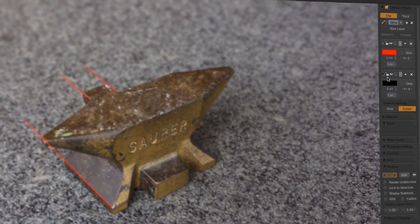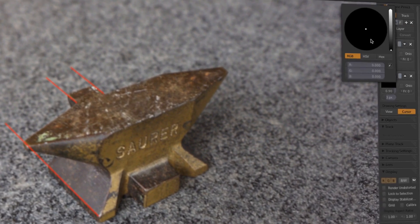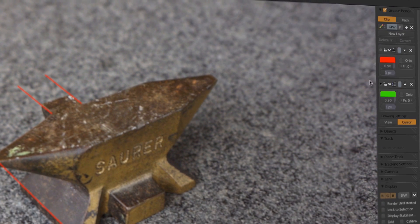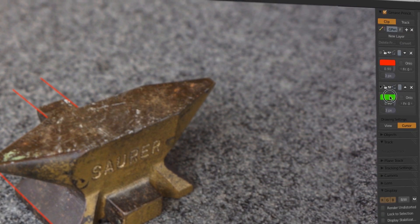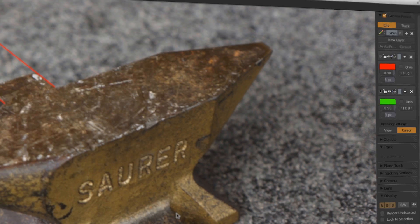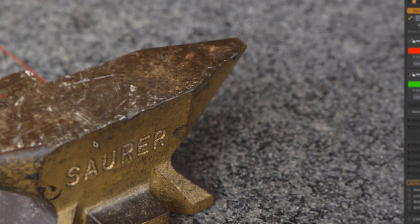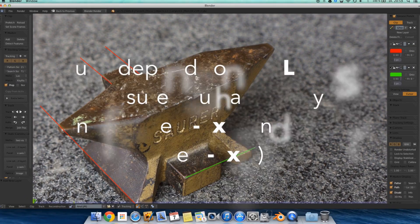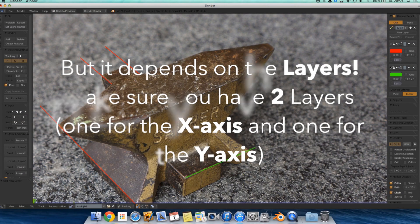And then I select a green color because that's the color of the Y axis here in Blender. To keep the overview. It doesn't depend on the color. Just to keep the overview.